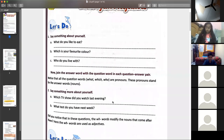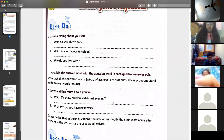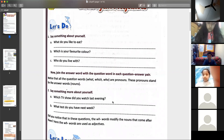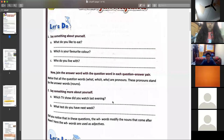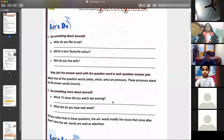What test do you have next week, Yadvi? — English. Very good. See now, the questions like which and what were giving the answer of adjectives.